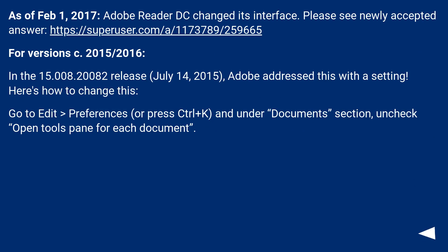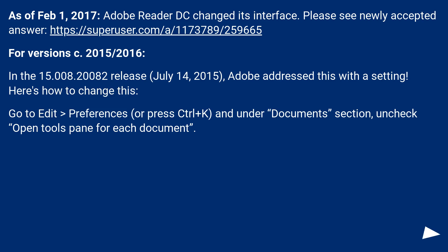As of February 1st, 2017, Adobe Reader DC changed its interface. Please see the newly accepted answer at this URL. For version circa 2015-2016, in the 15.008.20082 release from July 14, 2015, Adobe addressed this with a specific setting. Here's how to change this.